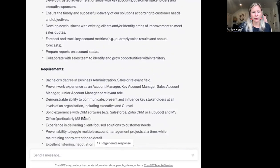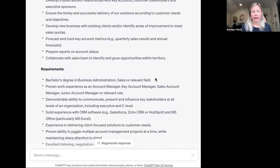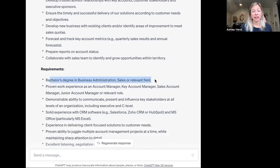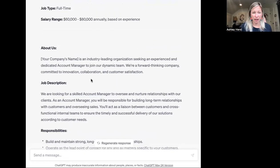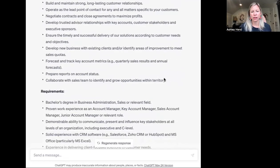Looking at requirements: bachelor's degree in business administration, sales, or relevant field. Well, there may be some really great account managers out there that don't have a degree, and you may miss out on them by having this language pulled from ChatGPT. For a lot of positions, rethink whether a degree or certification is actually required. At times, candidates may have significant student loan payments, and if you're requiring a bachelor's degree but paying a $60,000 salary, that could turn candidates off.